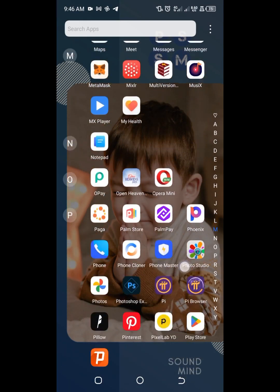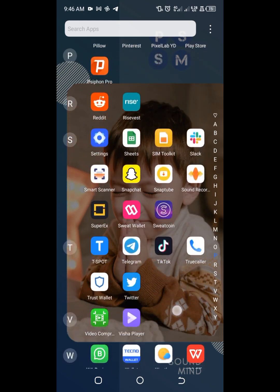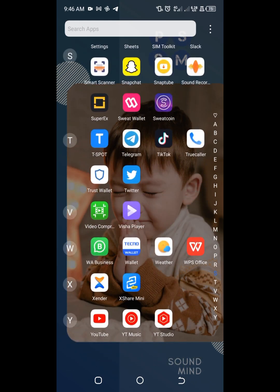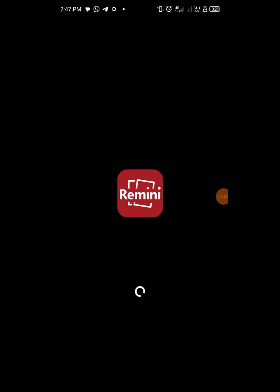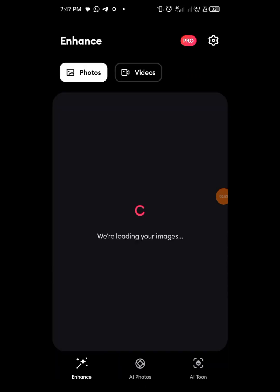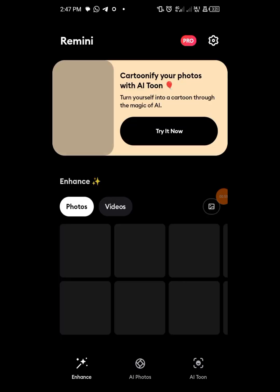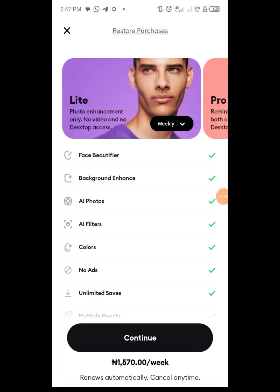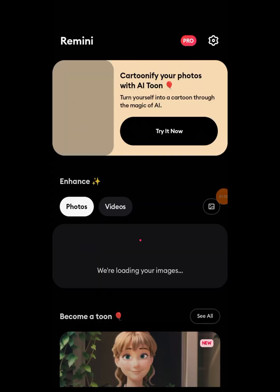Go to your Remini app and you'll notice there are no ads. Let me show you mine. This is my Remini app now. I'm going to try and enhance a photo, and you can see that there are no ads obstructing my process.